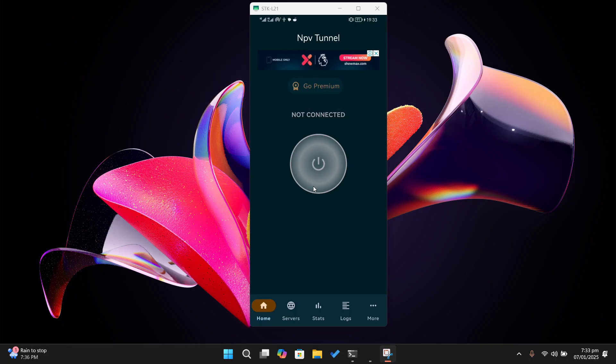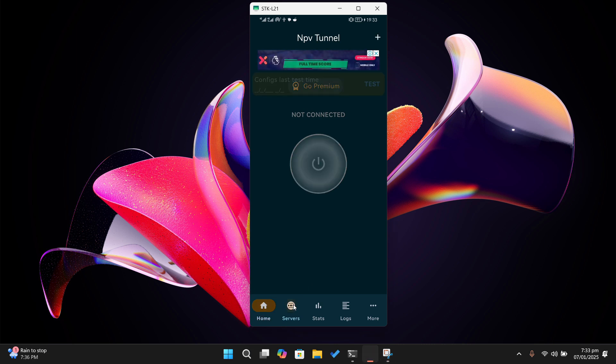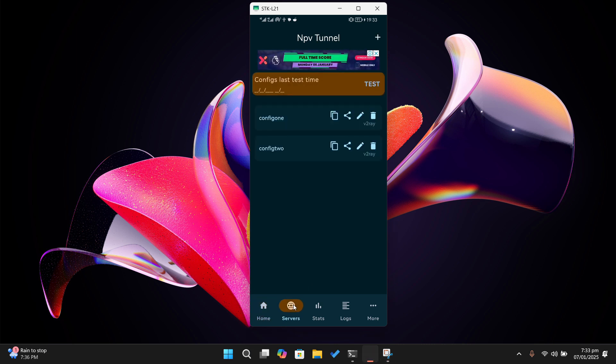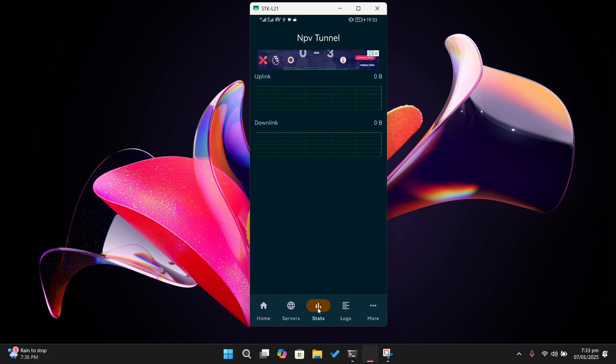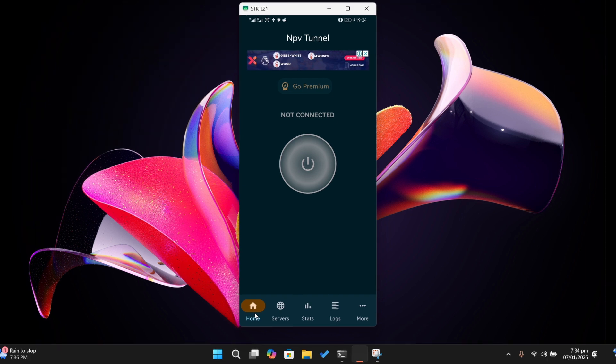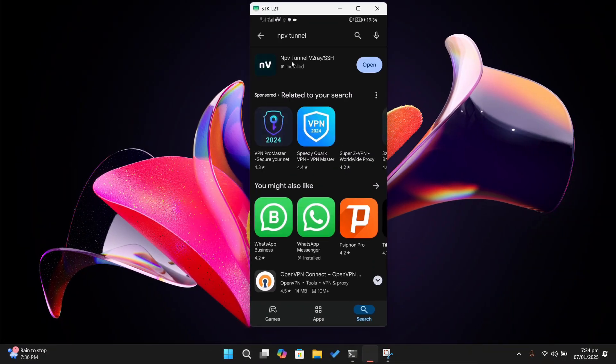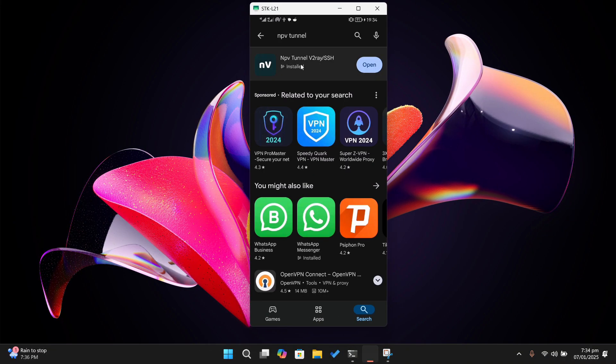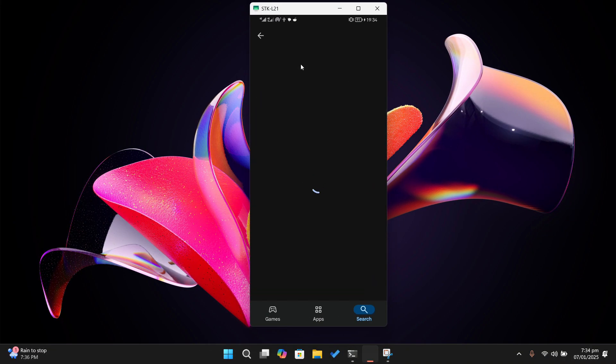All right, so in today's video we are diving into how to configure v2ray in the NPV tunnel, which is formerly known as naps internet v on Android. If you are someone looking to bypass geo restrictions and enhance your online privacy, this is the video for you. Let's get started. First, make sure you've downloaded and installed NPV tunnel, which can be found on Google Play Store.